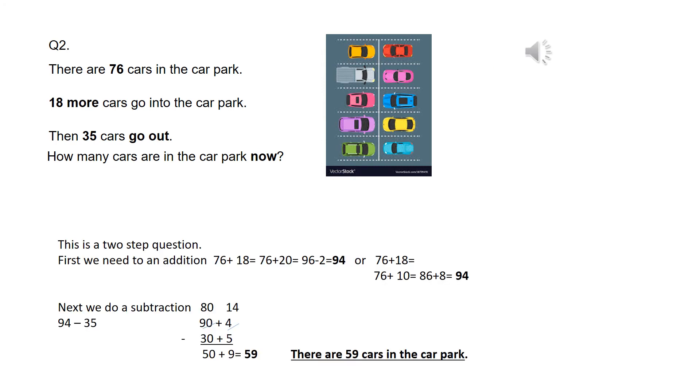Hopefully you recognise this is a two-part question. There are 76 cars in the car park. 18 more come into the car park. So that first part is an addition.